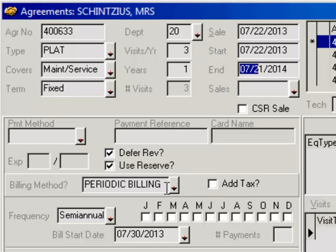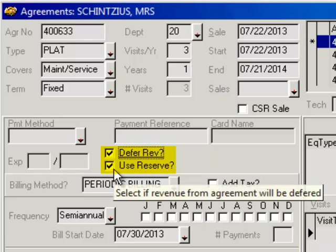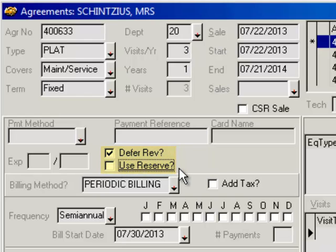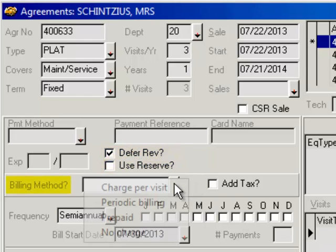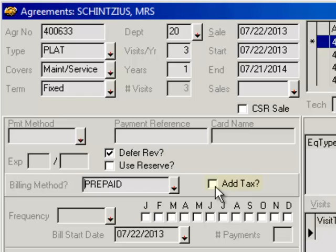You can go down and set up whether you're going to use deferred revenue — if you want to defer the revenue, check that off. If there is an agreement reserve and you want to use it, you can check that off as well. You can go down and select the billing method. Mine is going to be Prepaid, so this is a prepaid service agreement. Don't worry about the frequency for a prepaid agreement. If there's going to be tax added to the agreement, check off whether or not you're adding tax — if you charge tax to your service agreements, check that off.